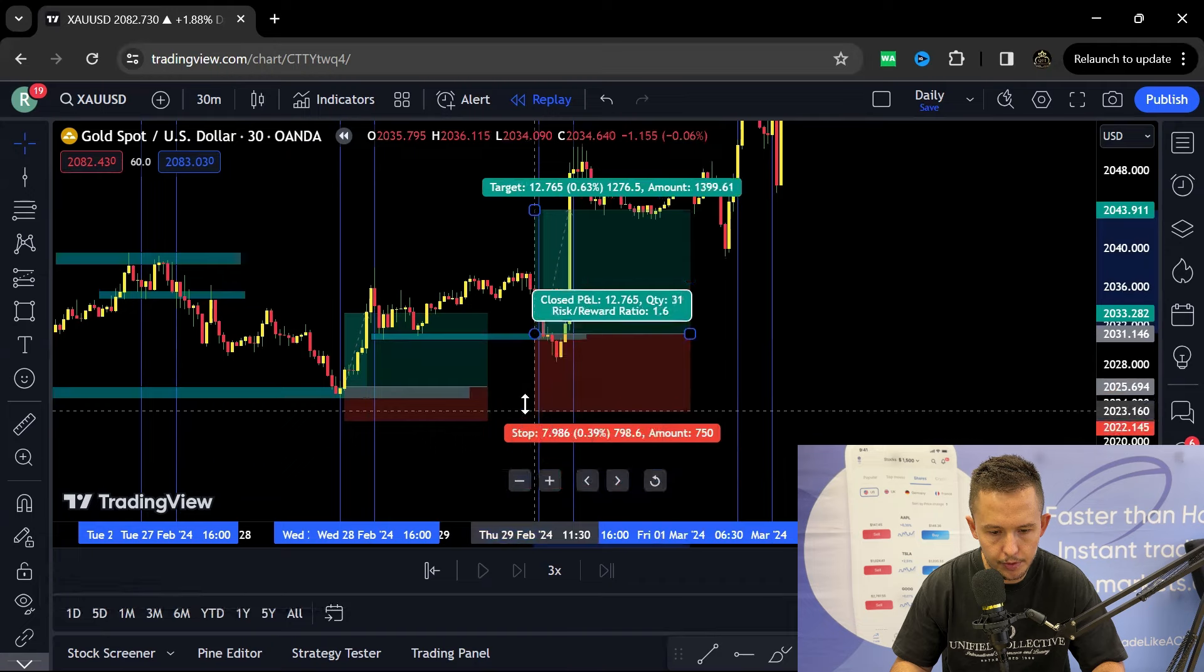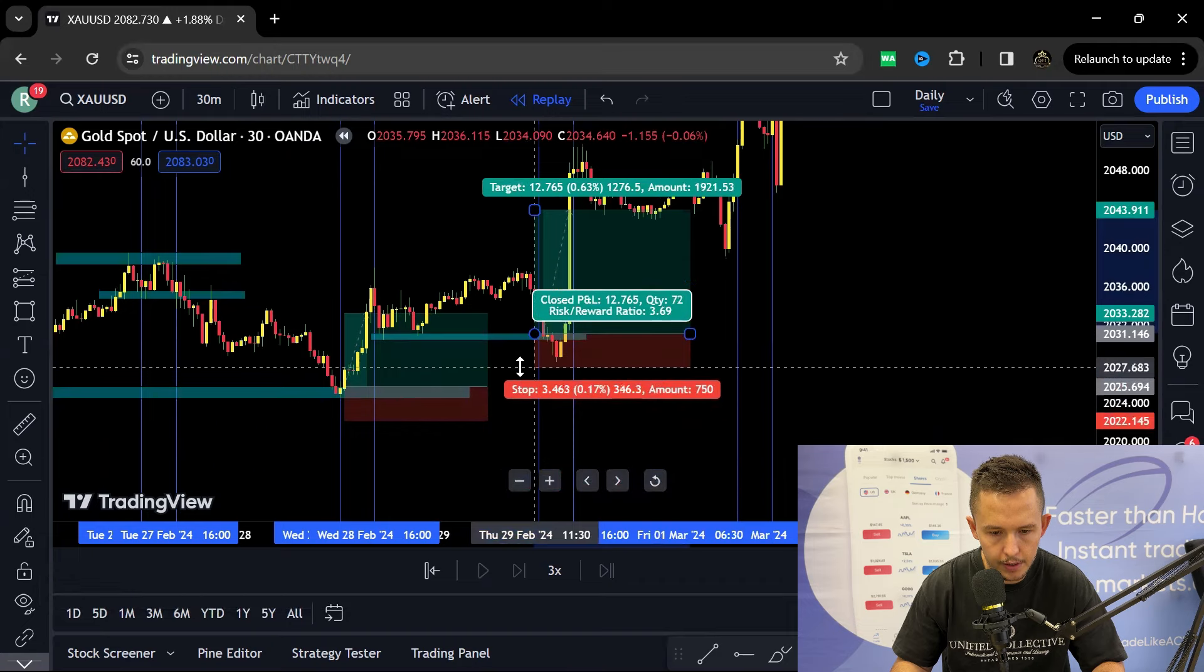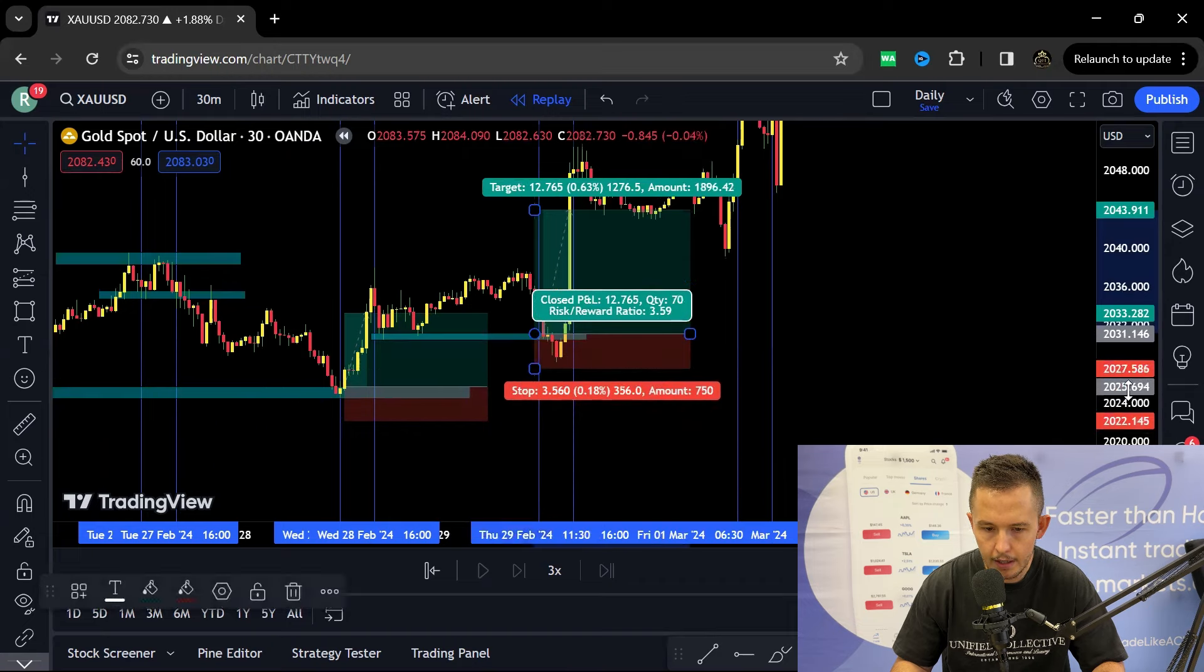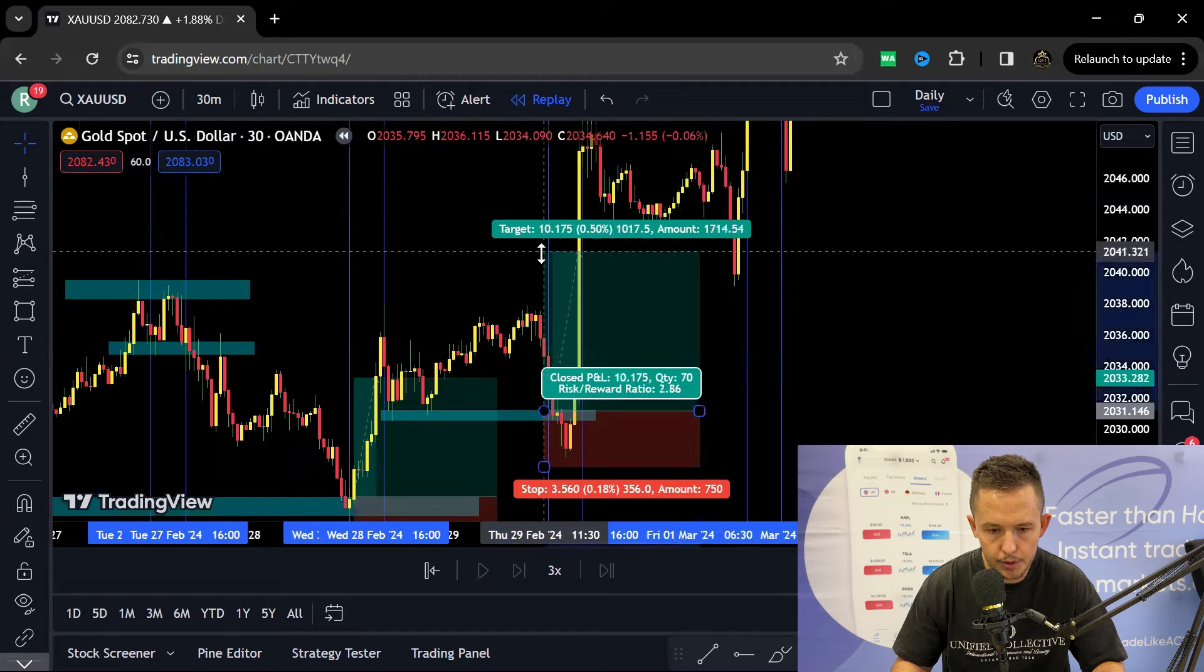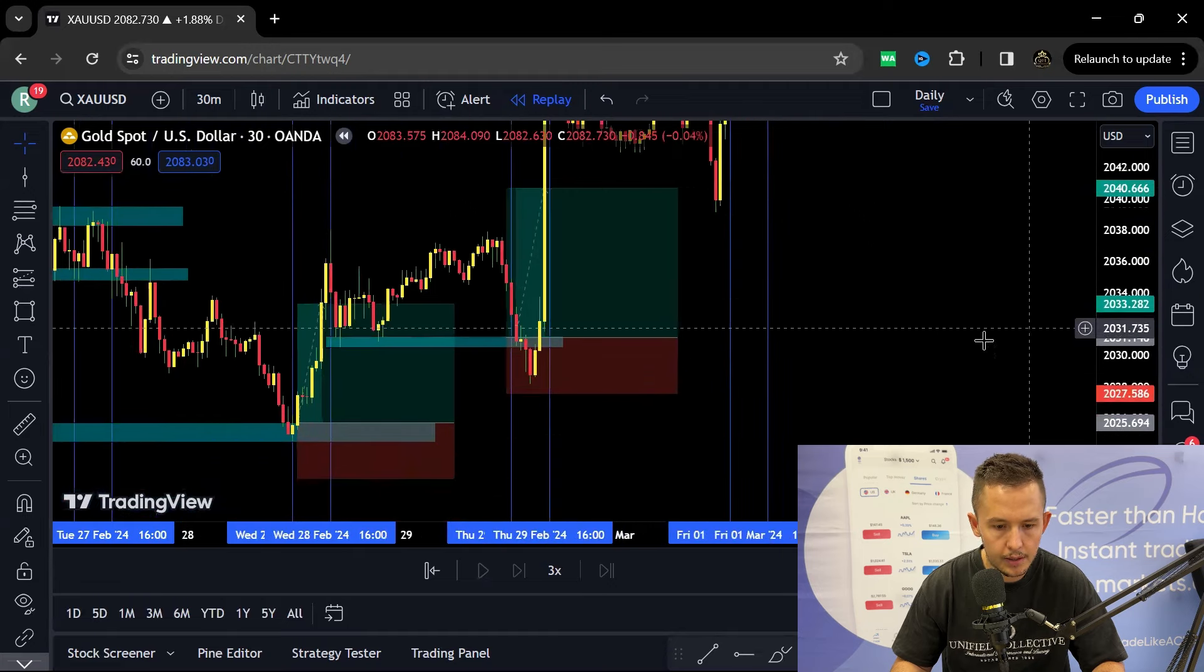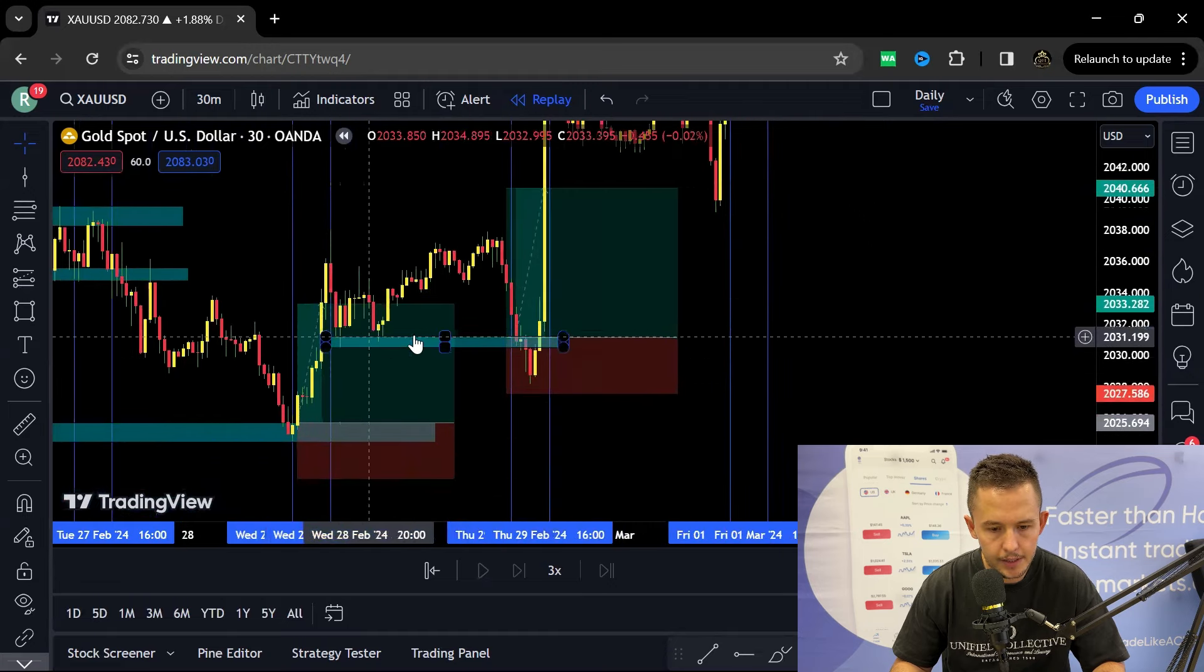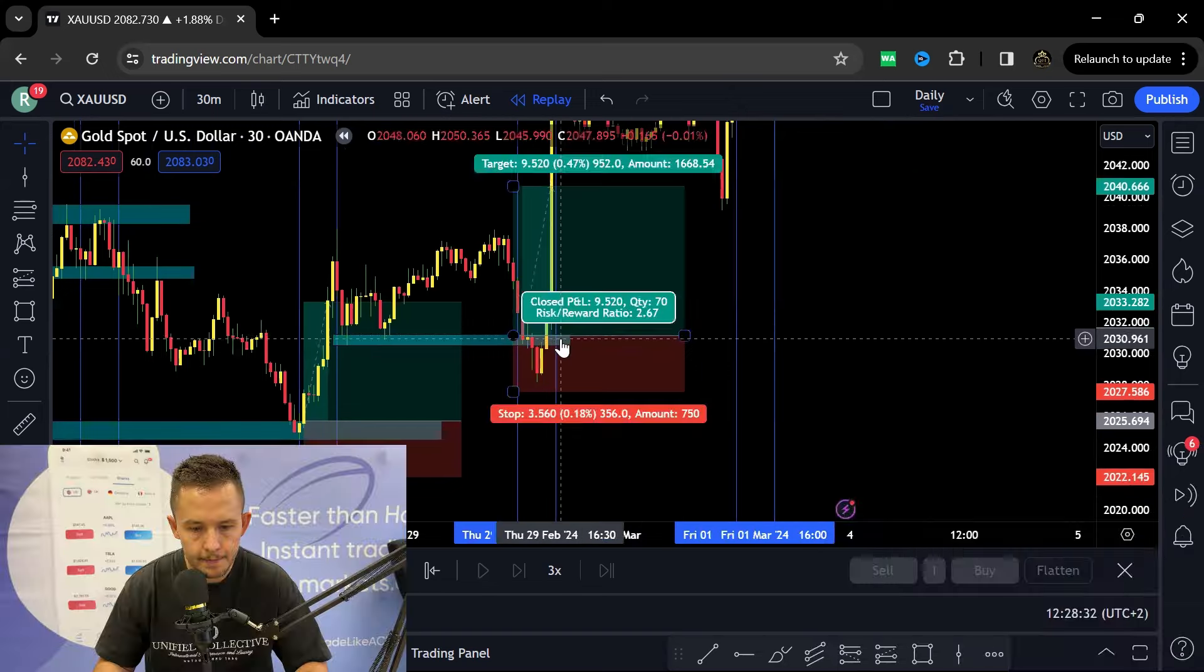Same principle, 350 point stop loss over there, and then a 700 point target. So this is exactly what I would have done because I would have seen that triple bottom lining up.